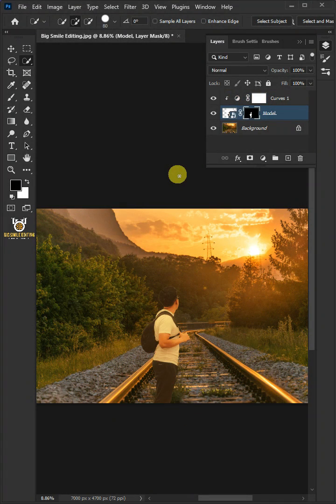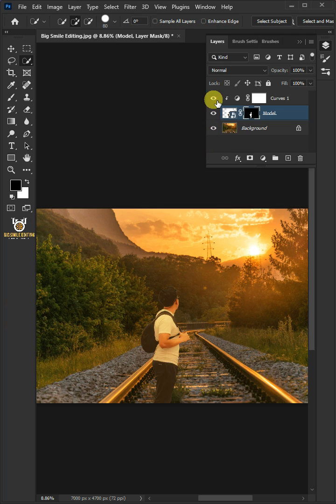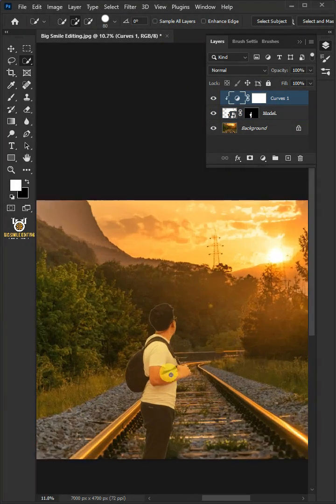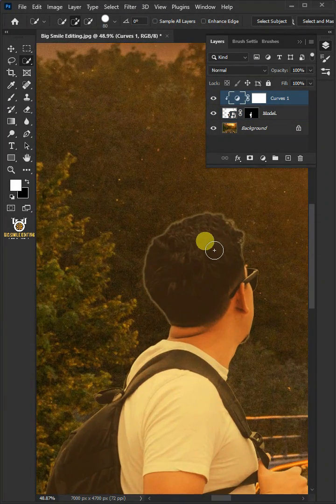And now, the foreground matches the background and it was really easy to do. Let's zoom the image.